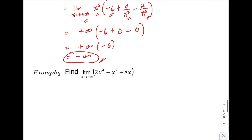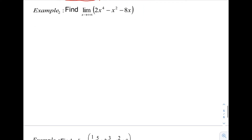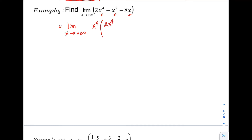Let's proceed to example number 2. We have one variable with 3 terms: x raised to 4, x squared, and x. Again, the first step is to factor out the variable with the highest exponent, which is x raised to 4. After factoring out x raised to 4, we divide all terms by x raised to 4: so we have minus x squared over x raised to 4, minus 8x over x raised to 4.